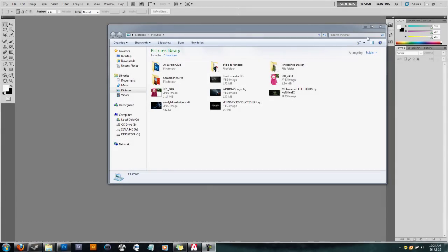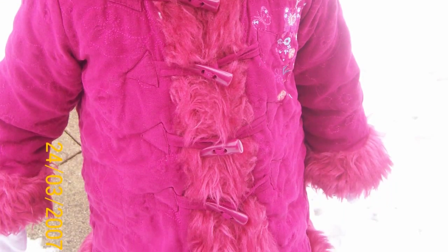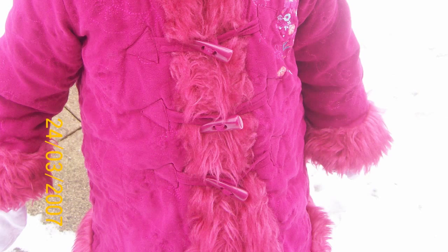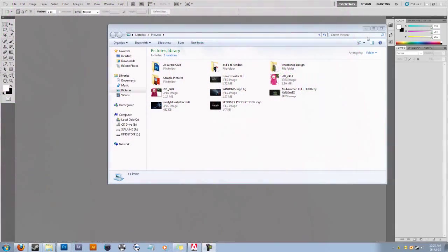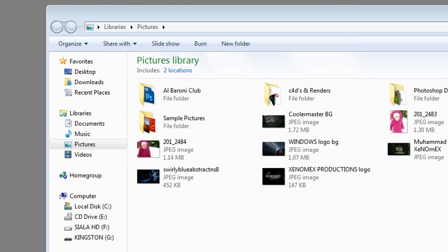As-salamu alaykum, this is Xenomics, welcome to today's tutorial. I'm going to show you how to remove the dates from all the photographs that you've taken. It gets quite annoying sometimes when you've got a really nice photograph and at the bottom right corner there's a date, a really bright yellow date that just literally ruins the image.